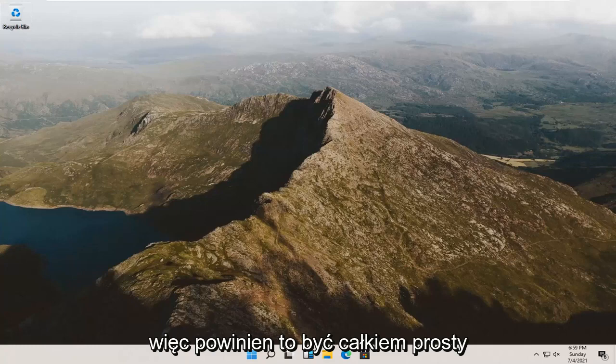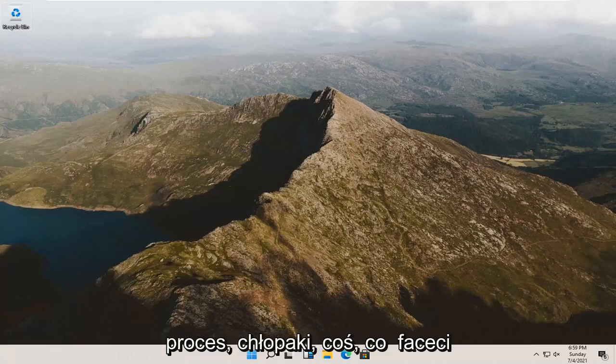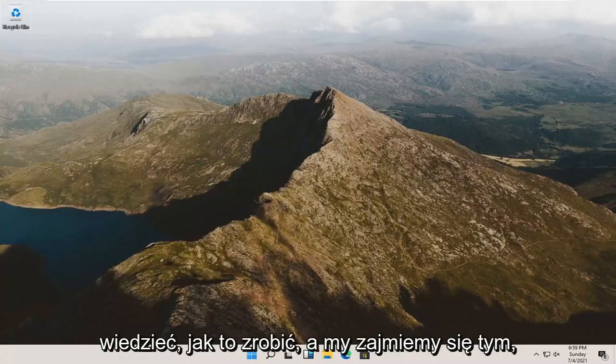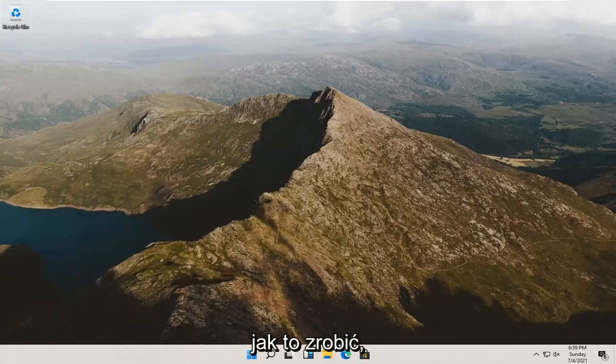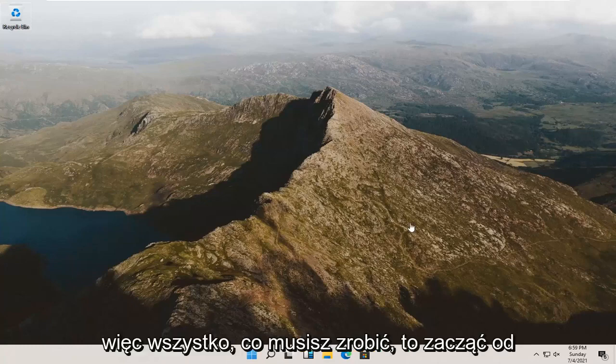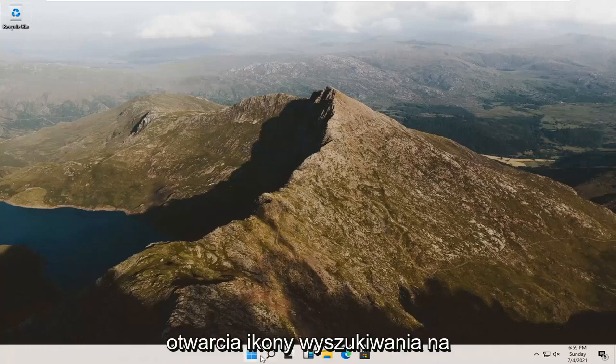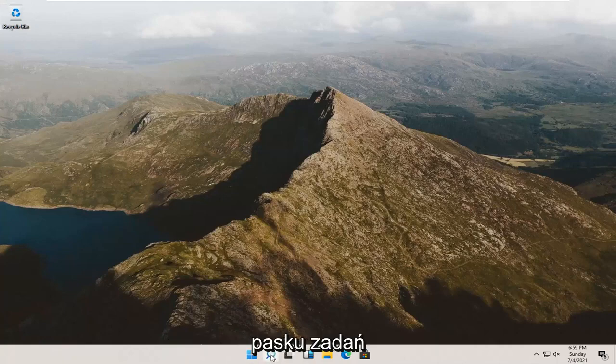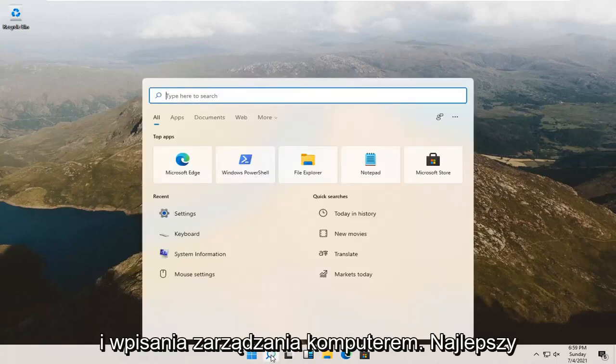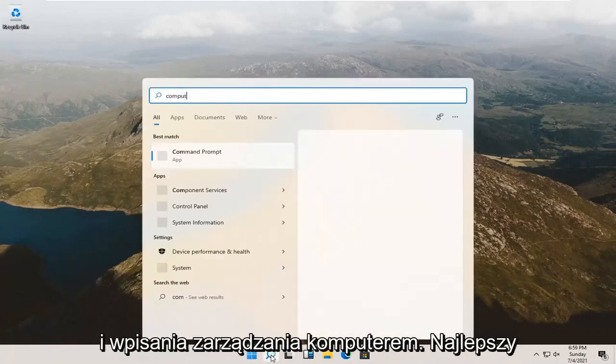So it should be a pretty straightforward process. It's something that you guys should know how to do, and we're going to go about how to do it. All you have to do is start by opening up the search icon down in your taskbar and type in computer management.